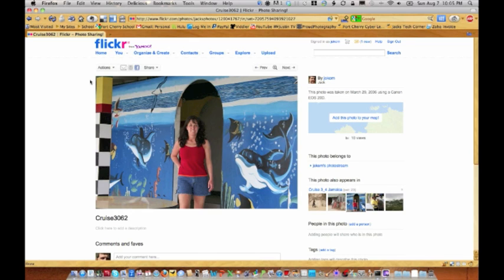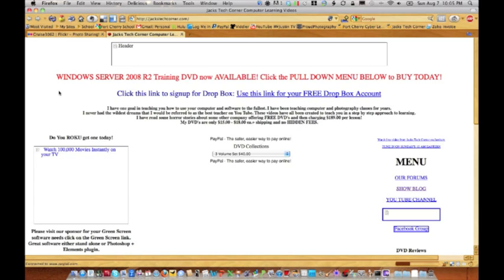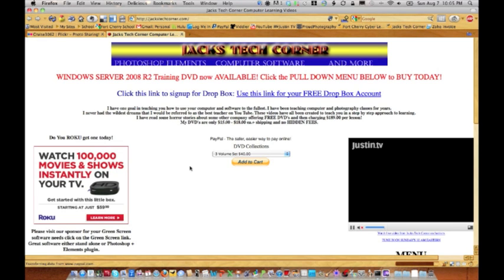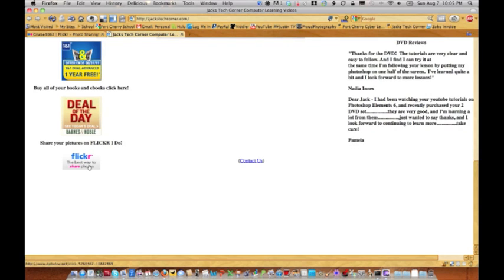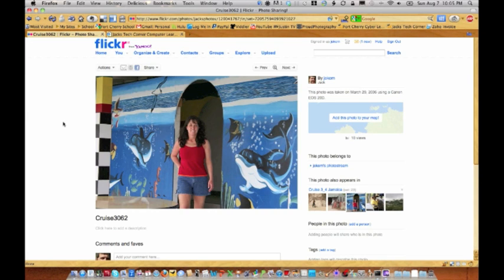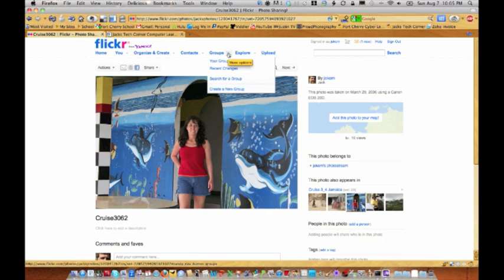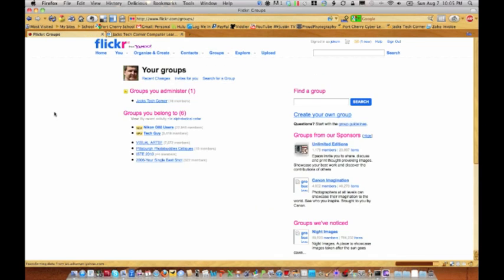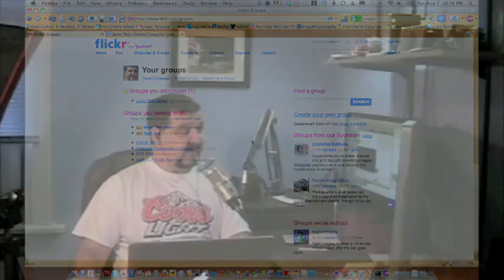If you're going to sign up for Flickr, stop over at my website Jack's Tech Corner. There's a free version — try that out first. Flickr is actually Yahoo, and Flickr is sponsoring the show. Once you sign up, become a member of the Jack's Tech Corner group — there are 18 members. I also have a Nikon D80 group where you're sharing pictures with other folks who use Nikon D80s and getting feedback.